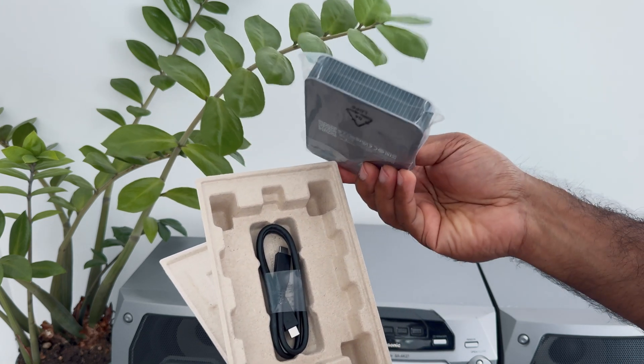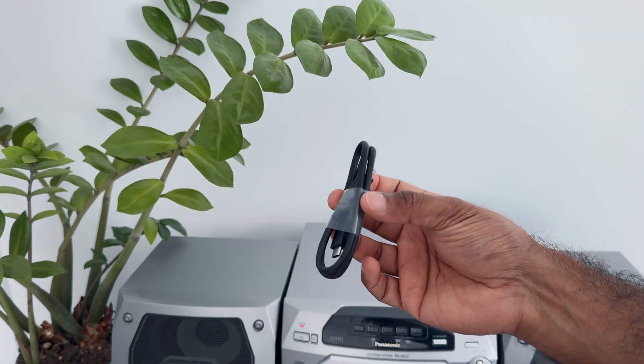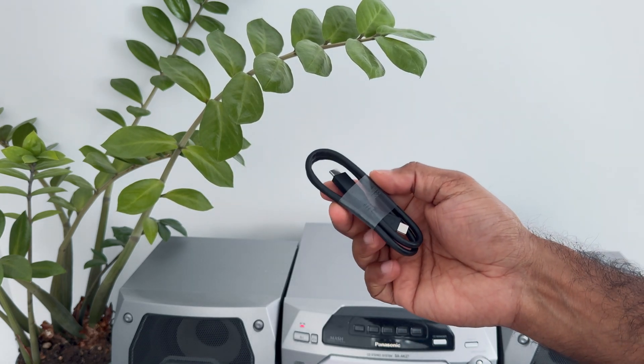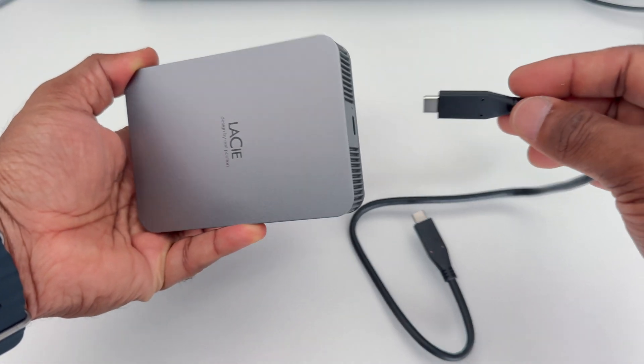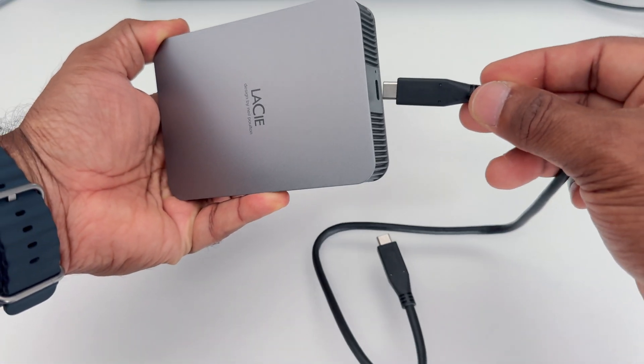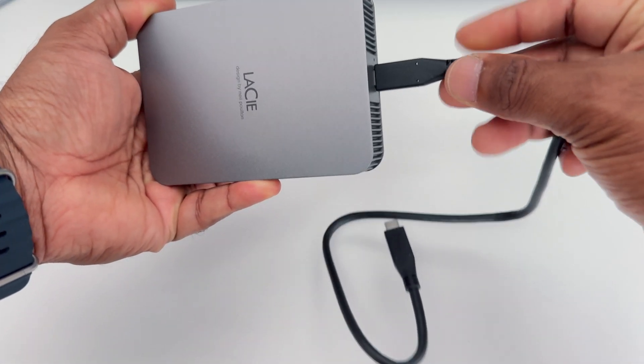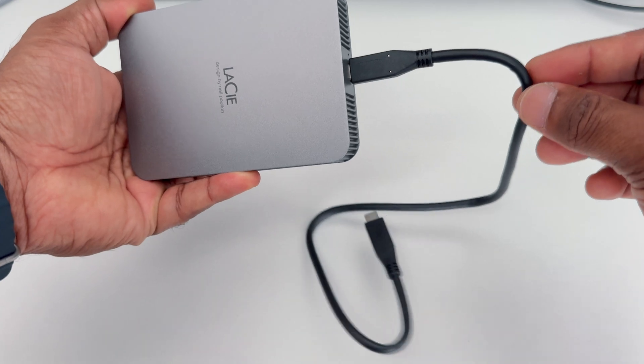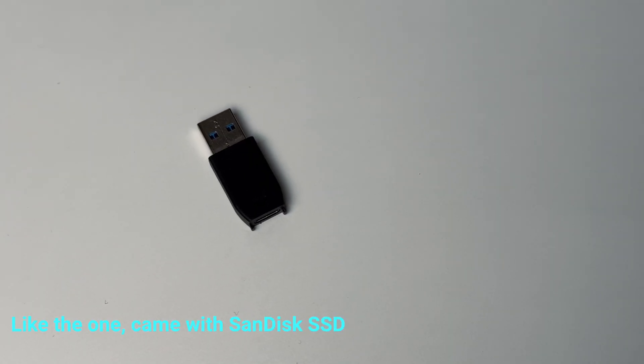Unfortunately there is no adapter for USB-A. The included cable seems to be very good quality and the connection is very secure. Personally I prefer USB-C to USB-C, but I think they could have included an adapter.